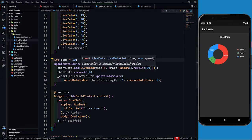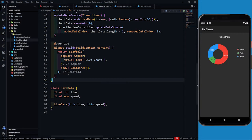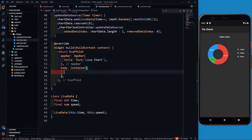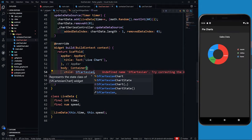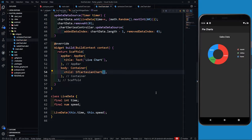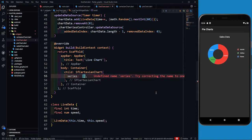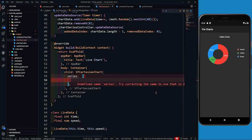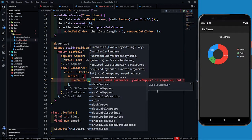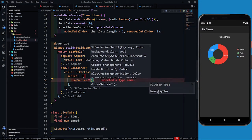Now I can create my widget. In the body container, let's define a child as SfCartesianChart. To the SfCartesianChart I am going to define series first of all — a list containing a LineSeries of type LiveData. Previously we were defining dataSource, xValueMapper, yValueMapper directly, but this time we also have to define onRendererCreated.